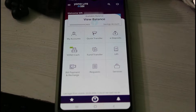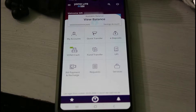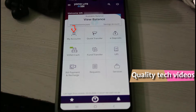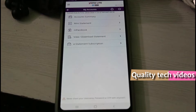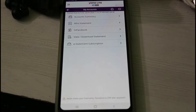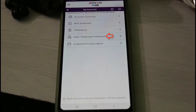Once your login process is completed, it shows your dashboard section. In this section you can go to My Accounts, the first category. Here it also shows some subcategories, and you can press 'View or Download Statement', which is the fourth option.